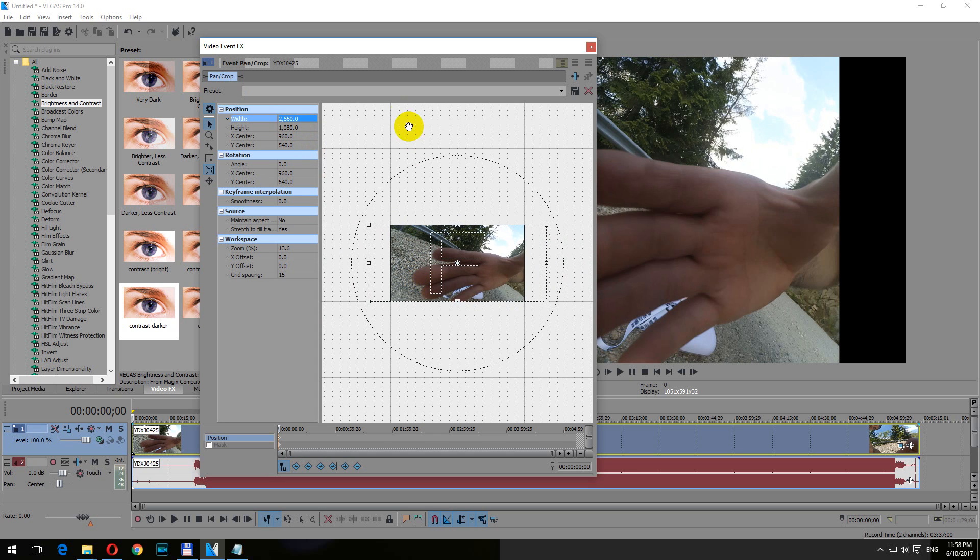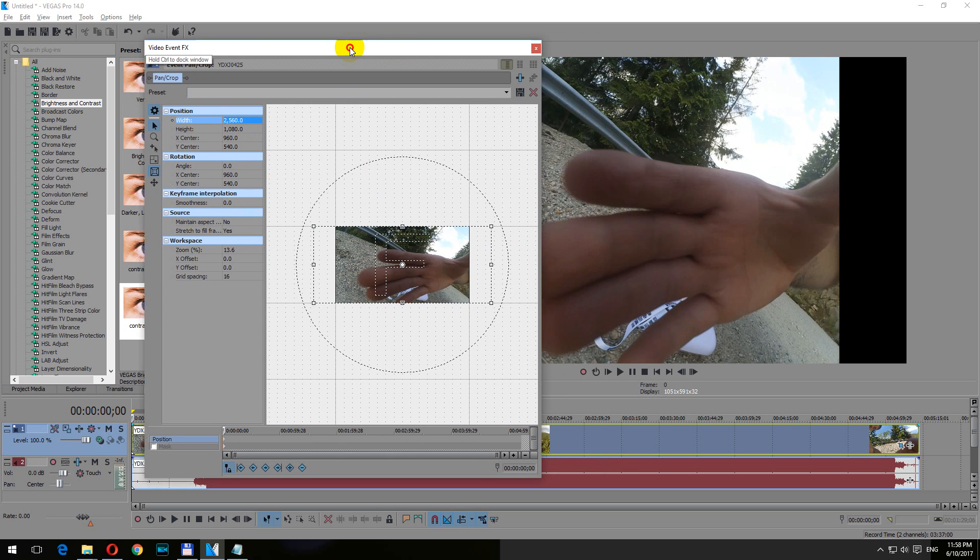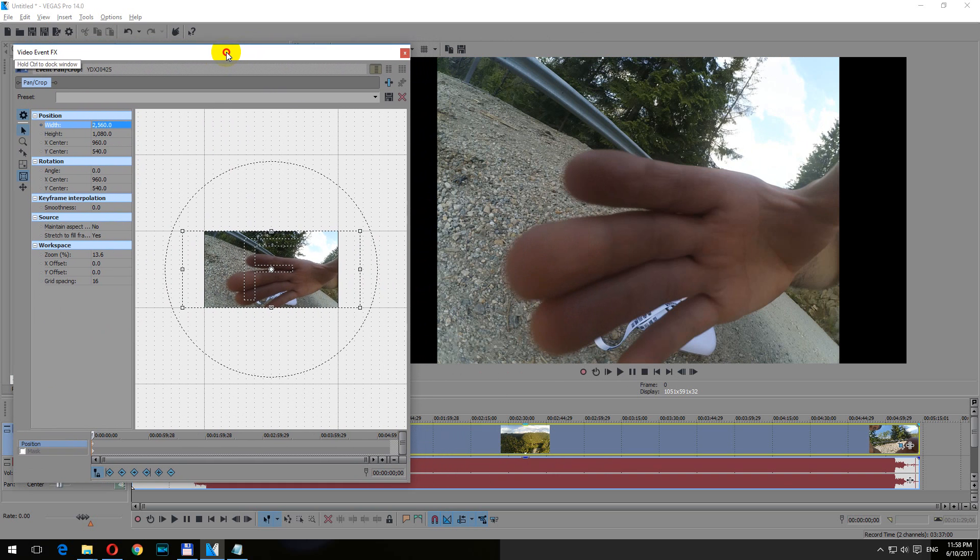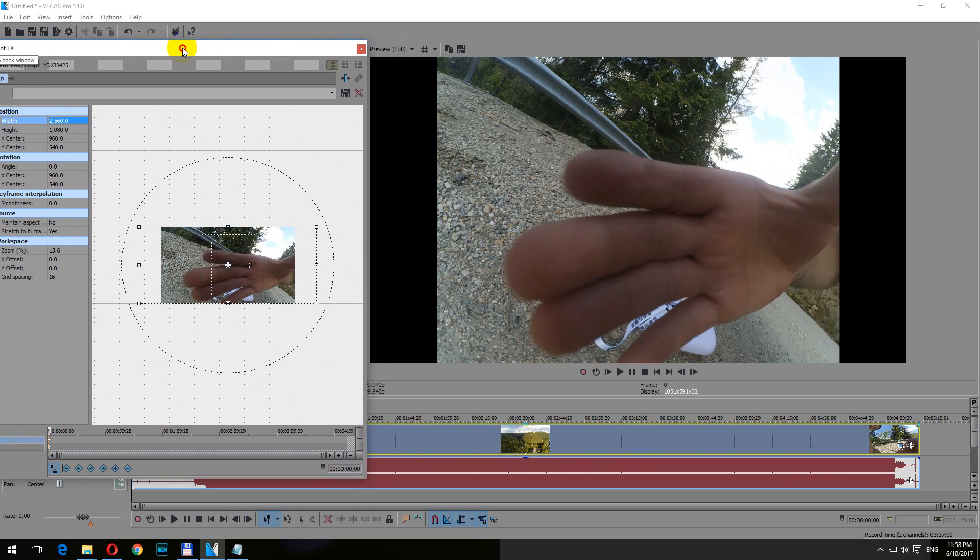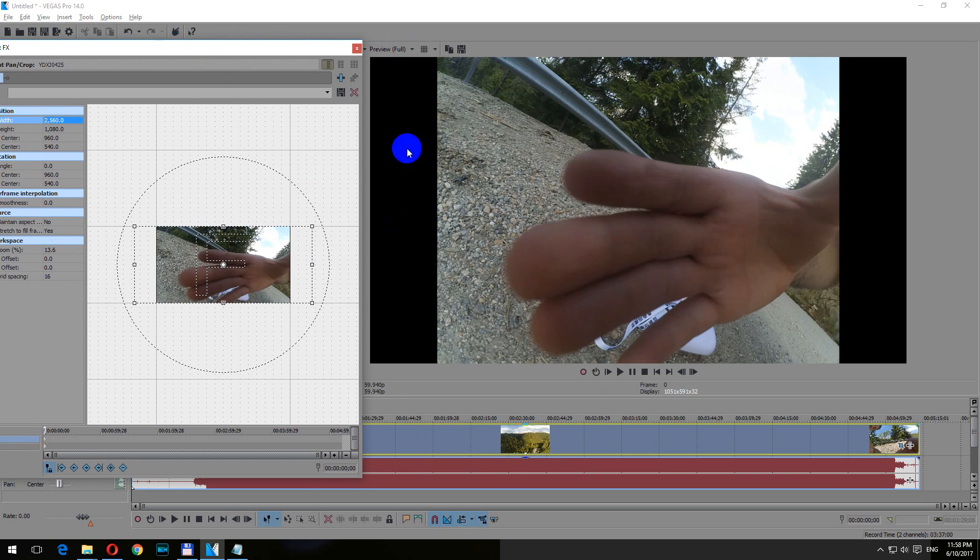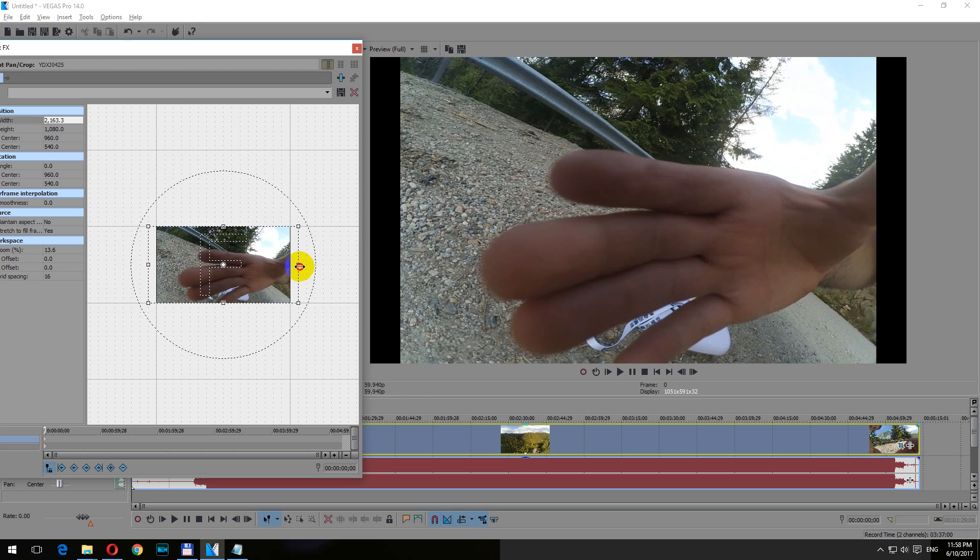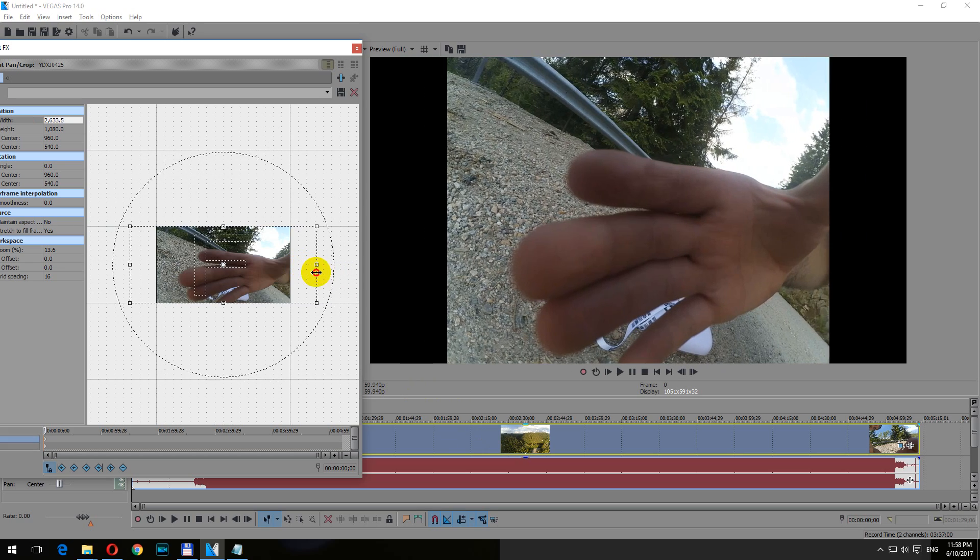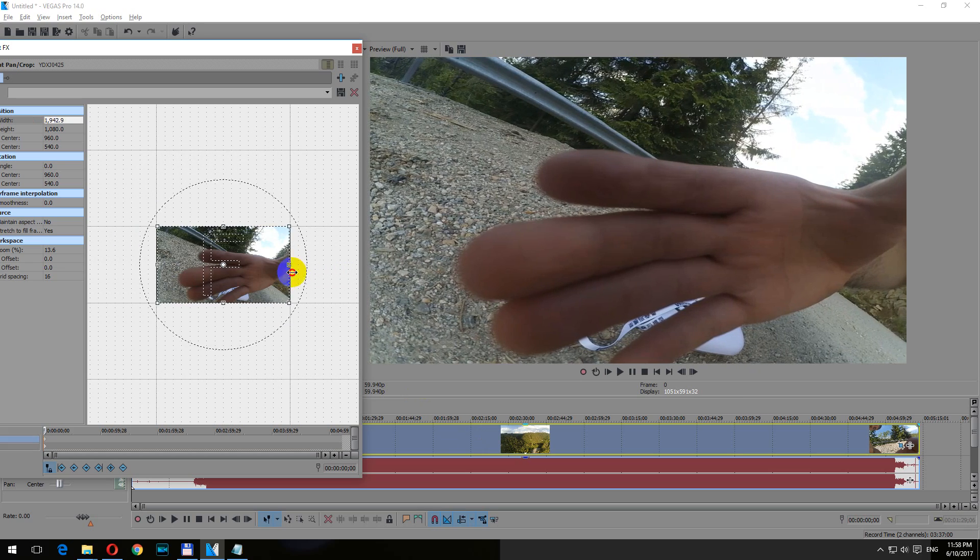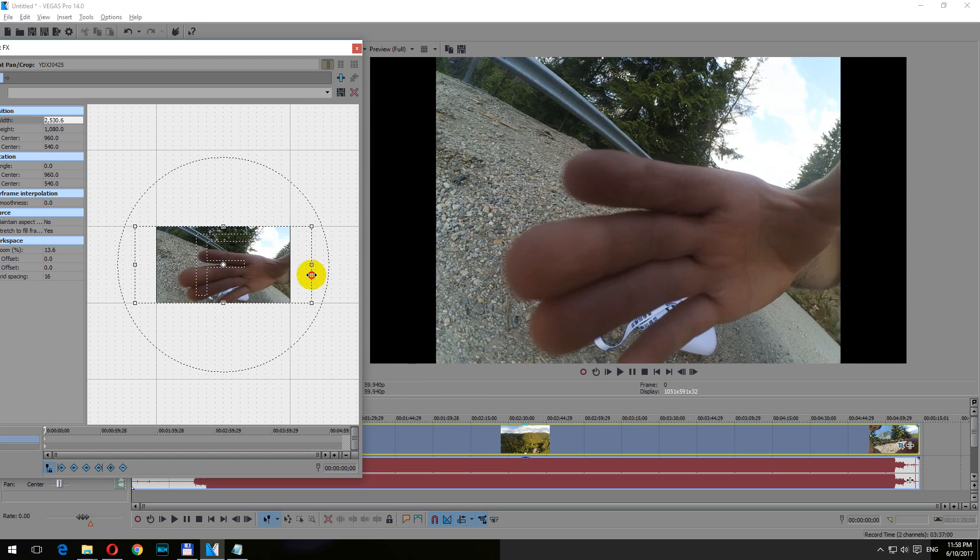And after typing that value, notice that the sides here and here were pressed in. So if I modify this one, notice that the sides are pushed in.